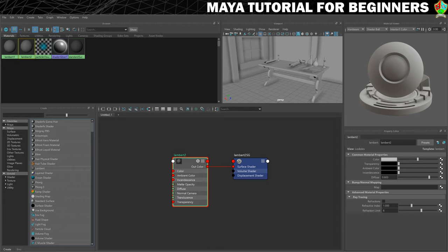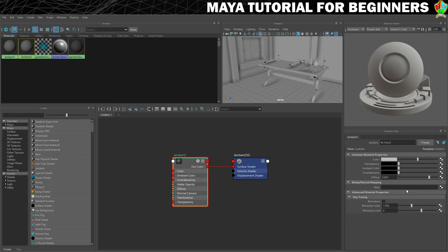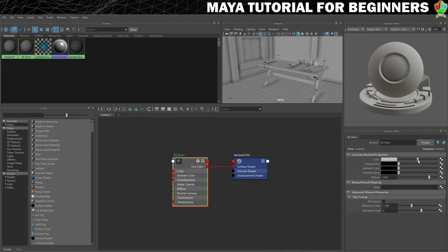And over here we can adjust the properties for it. The first thing I will adjust is name. So I'm going to call it M underscore and then give it a name. So in this case I'll call it floor. And then I will press enter to make sure that that name is saved. Now I can change the properties of it. There aren't many properties for this. It's pretty much the most simple type of material in Maya. All I want to change is the colour.